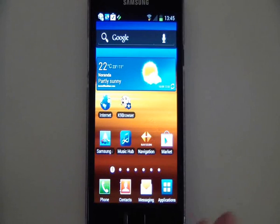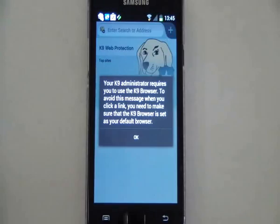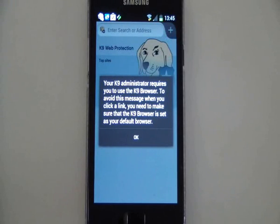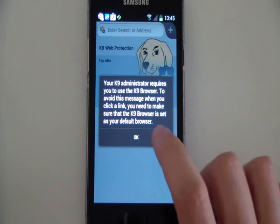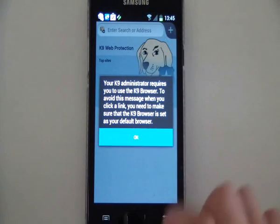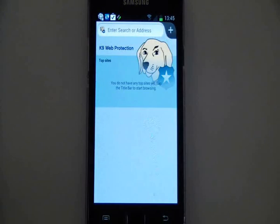Now we're going to try to use the built-in browser. Normally that would open the browser you can use, but that's not protected. Now you can see that it forces it to go through K9, which is what you want.